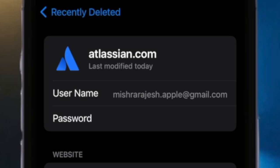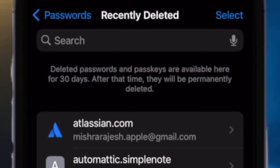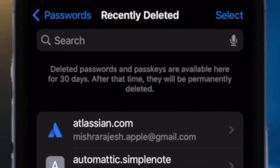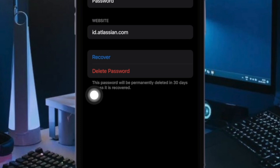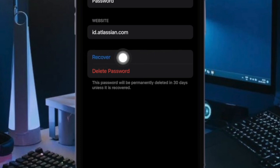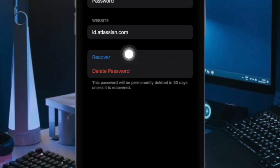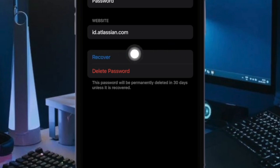If you wish to recover the password for a single account, tap on the website or app you want to recover from the Recently Deleted screen. Next up, you will see the username and password for the selected app or website. To restore this password to your iOS device, simply tap on the Recover button and that's all there is to it.